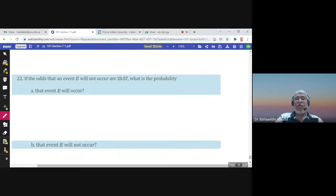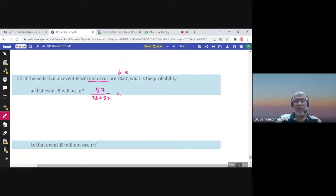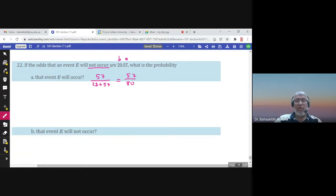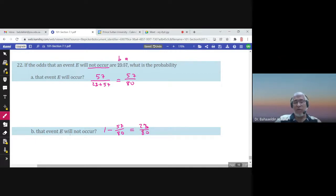If the odds that an event E will not occur are 23 to 57, then b is 23 and a is 57. The probability that the event will occur is 57 over 23 plus 57, which is 57 over 80. The probability that E will not occur is 1 minus 57 over 80, which is 23 over 80. Alternatively, you can divide b by a plus b to find the probability of E complement.